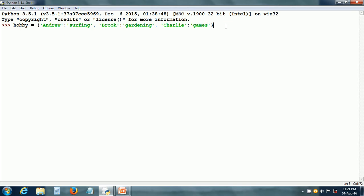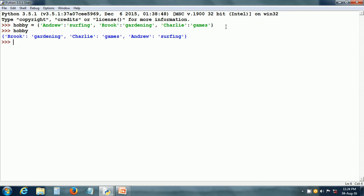Now let us create this dictionary. The dictionary is created. We can echo it and this is the dictionary as it is stored in Python. As we can see, Python can store the key-value pairs in any order, so it is not in the order that we gave in the input. Here, Brooke-gardening is first.